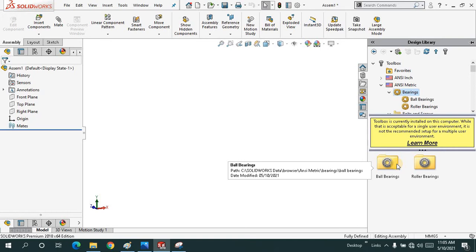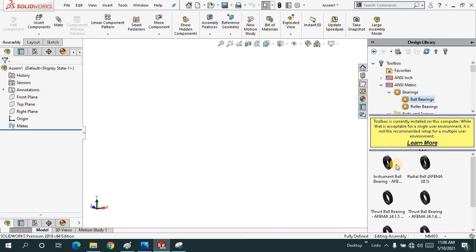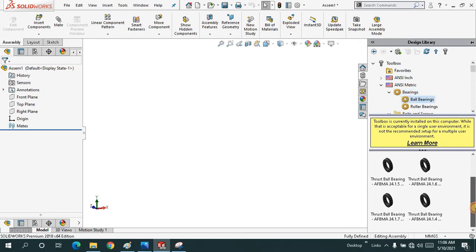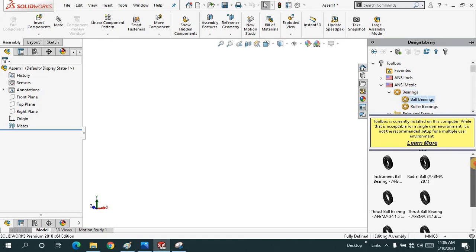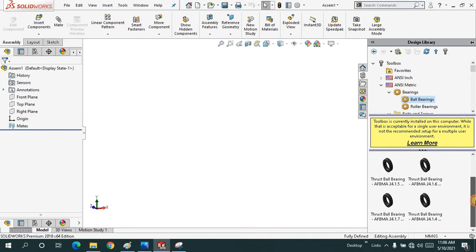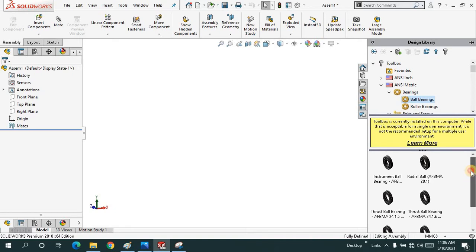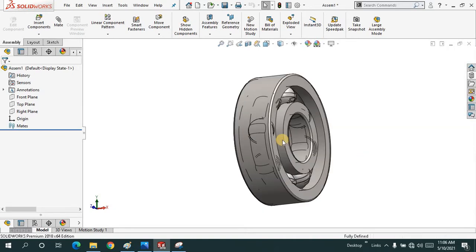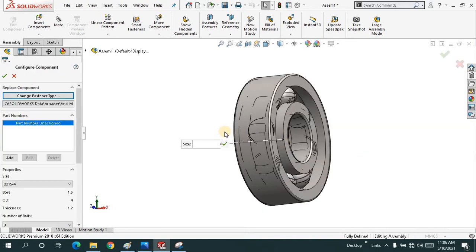I will just discuss only one of them. When I click on the ball bearing we have subcategories. As you can see here, you can see them by yourself. Let me just drag one of the bearings over here.